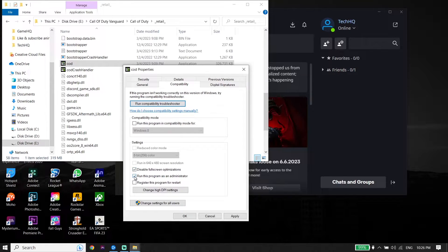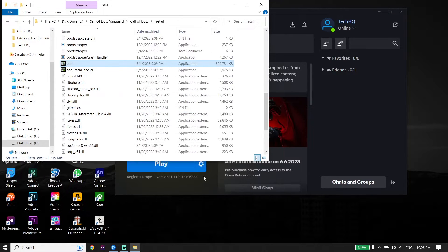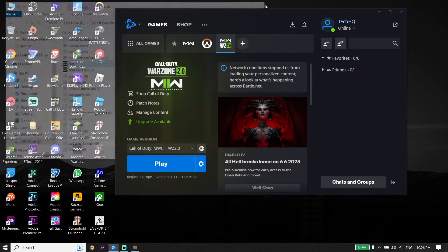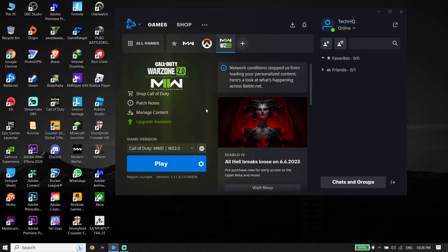Check 'Disable full screen optimizations' and also check 'Run this program as an administrator'. Then click 'Apply' and click 'OK'. Run Call of Duty as administrator to fix this error. If that didn't work, move on to the next solution.